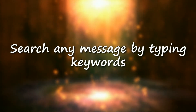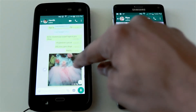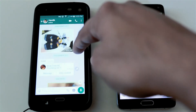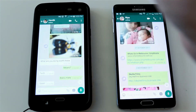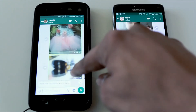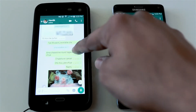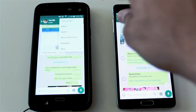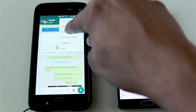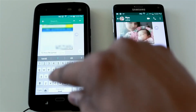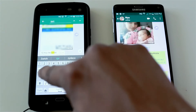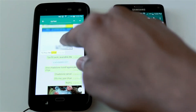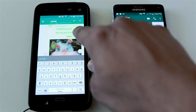Number four: search any message from a discussion by typing keywords. If you have a whole bunch of conversation and you forgot to star a particular message, and you're looking for it using a keyword, name, or number, just go to the options, go to Search, and type in that keyword.